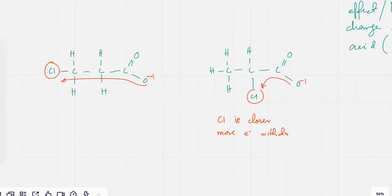TK, is this clear? So there's going to be more electron withdrawing effect and because of that, it's going to be a stronger acid.